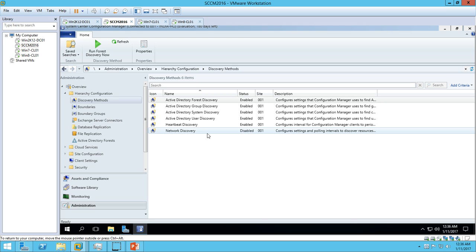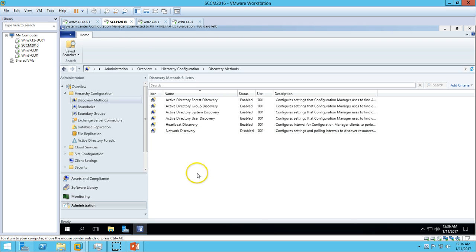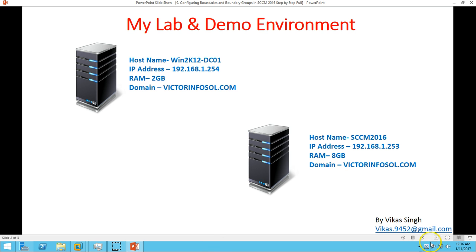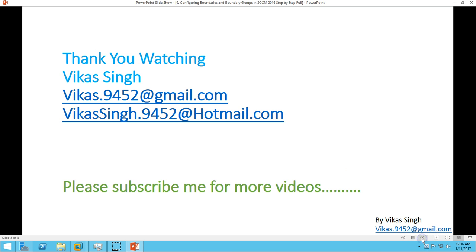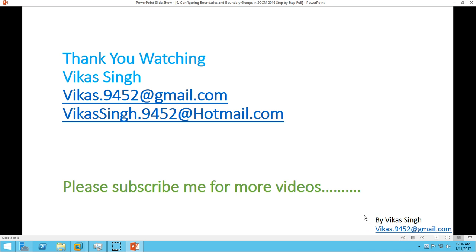Thank you for watching, and please subscribe for more videos. If you have any queries or questions related to this, please send me an email or drop a comment. Thank you once again. Bye bye.